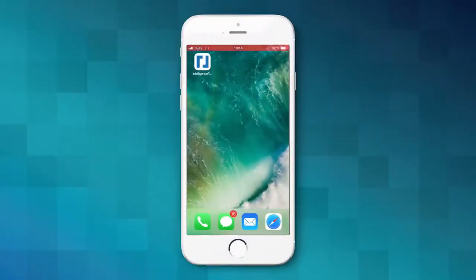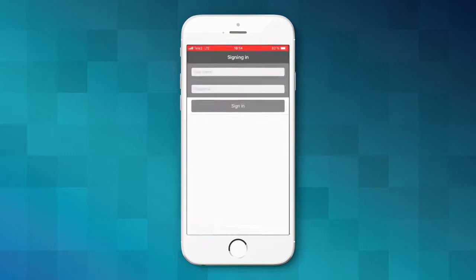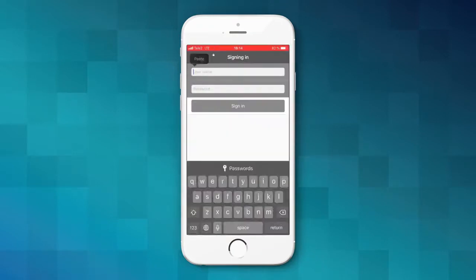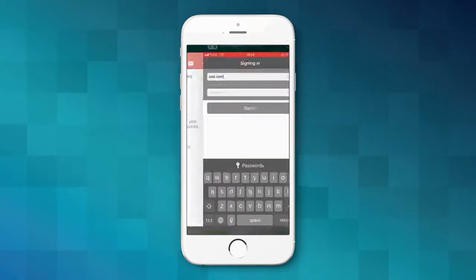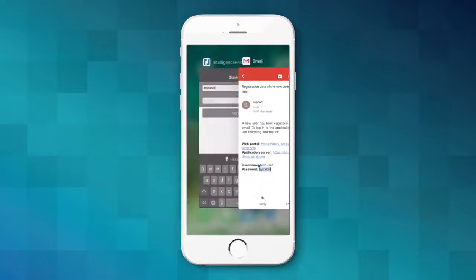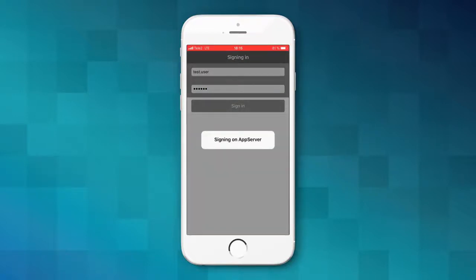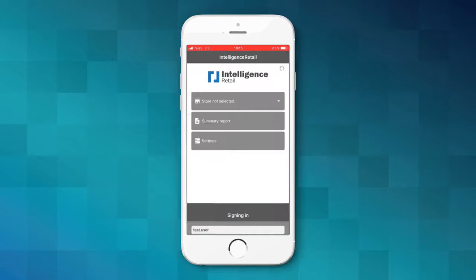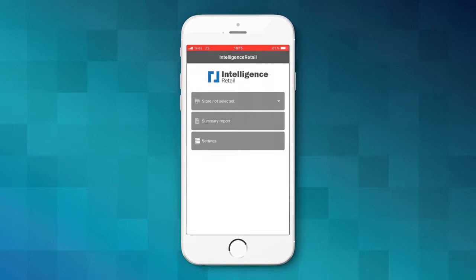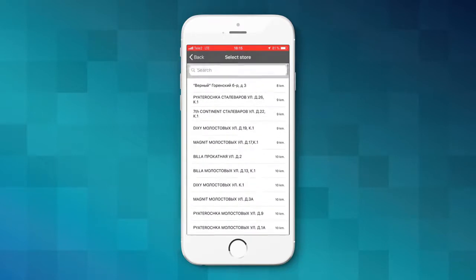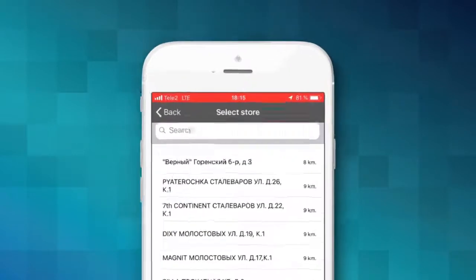Authentication. To start working with the app, open it and enter your credentials. When you log in, the list of the stores will be available to you. It will be sorted by the GPS coordinates. To find a specific store by name, use the search field.